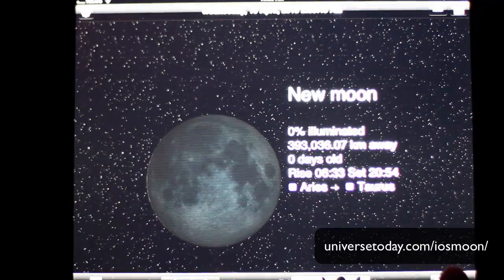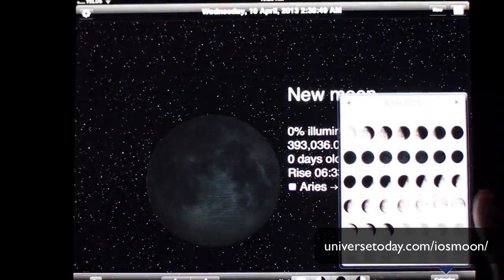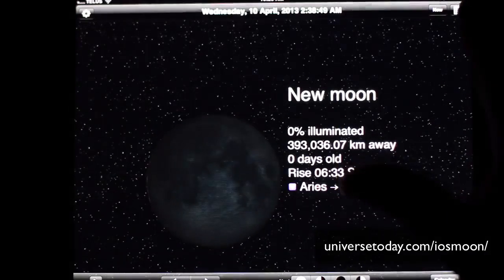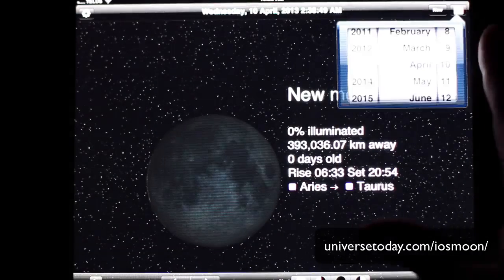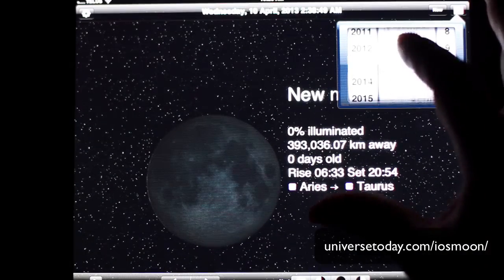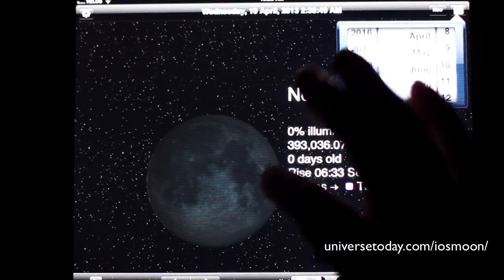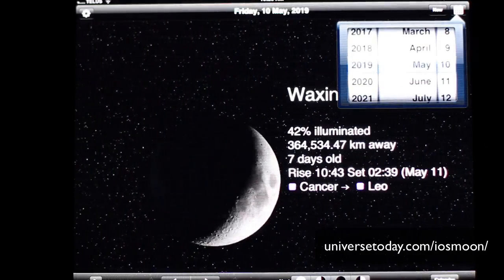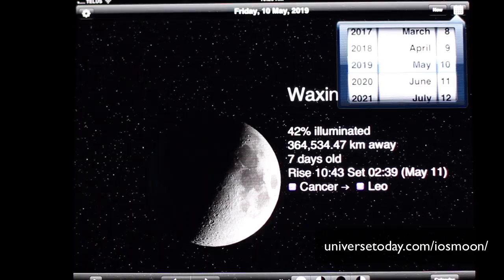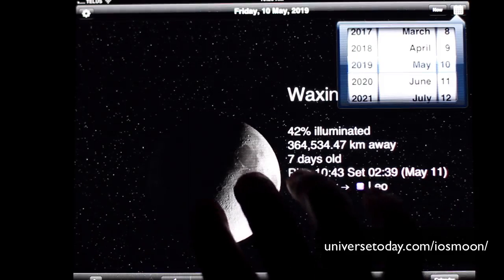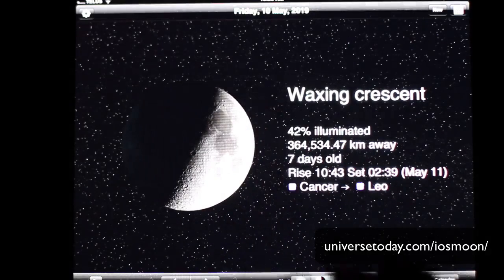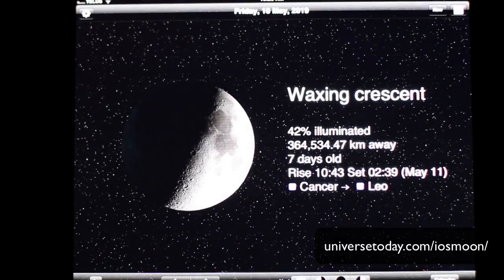You can also pull up a calendar and you can see what it's going to be like for the entire month. You can also search for any time in the past or future. I hope that gives you a nice overview of how our Phases of the Moon app works, and I hope it keeps you in tune with what's going on in the night sky.